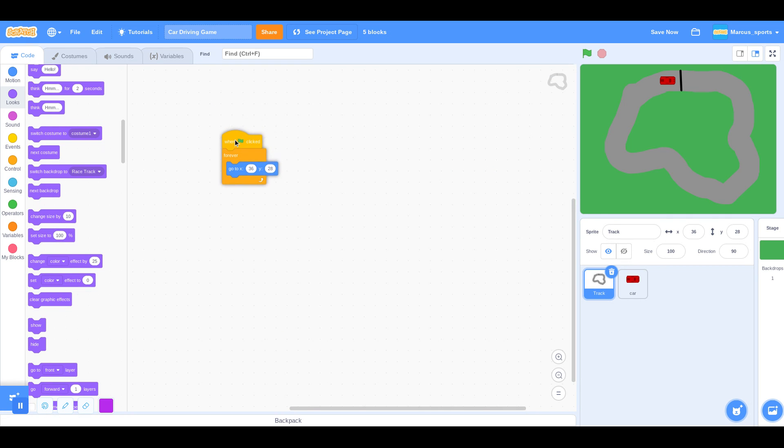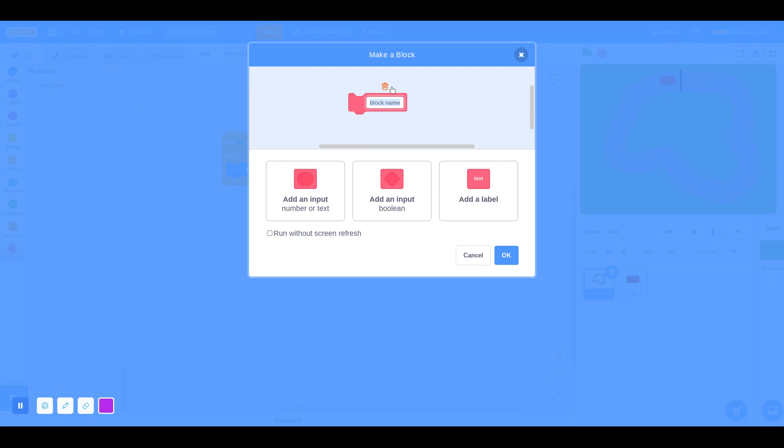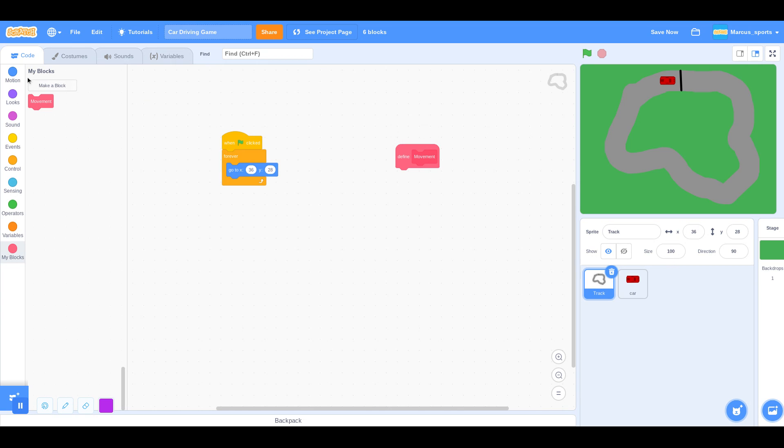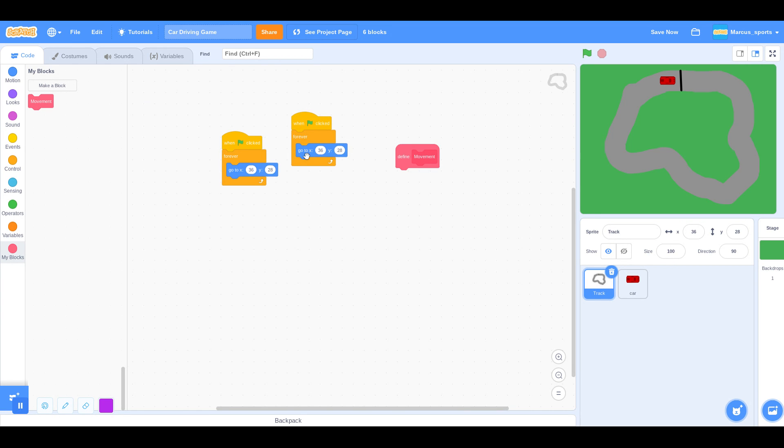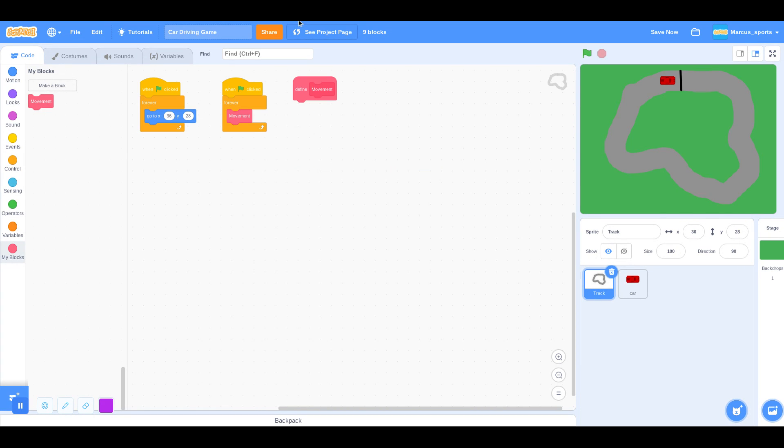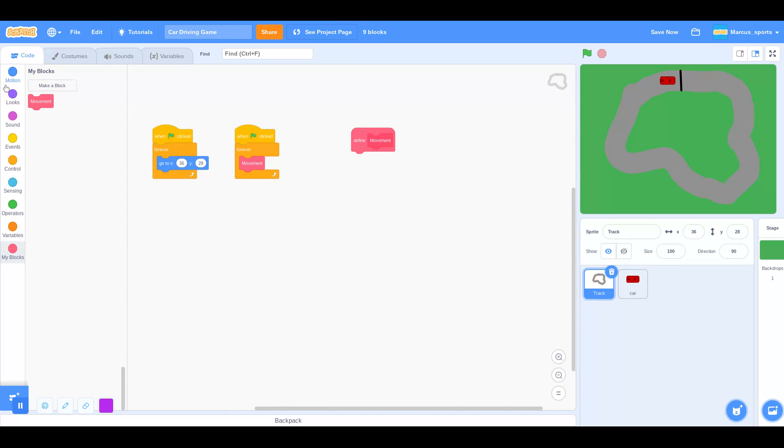And now I'm going to start making the movement for the car. So I'm going to make a block, Movement, run without screen refresh. So we're going to duplicate this, take out the go to and put in movement.